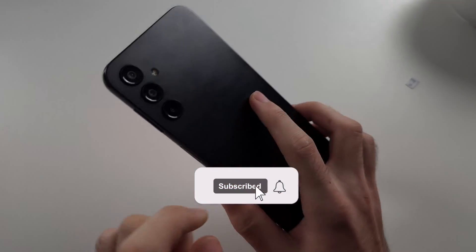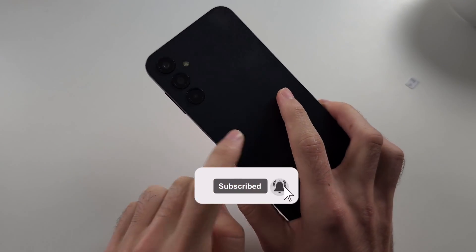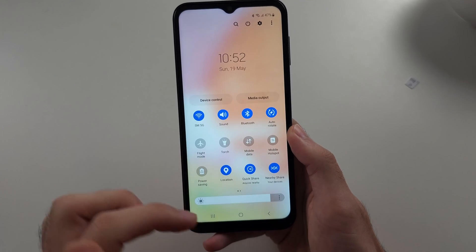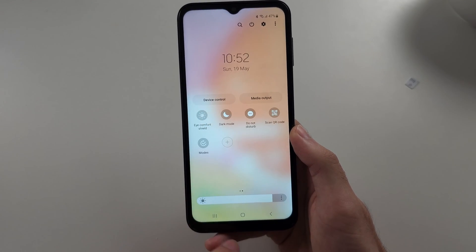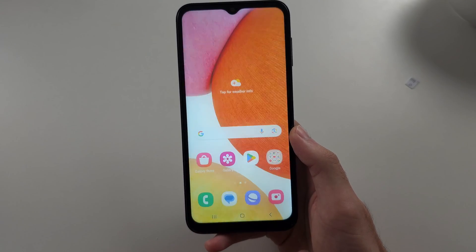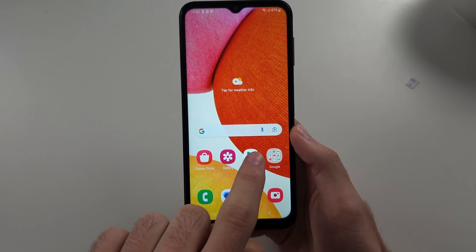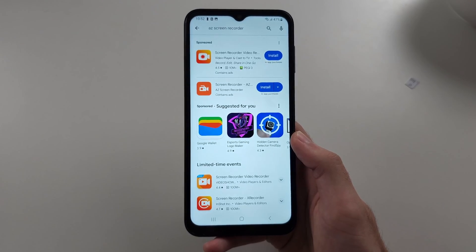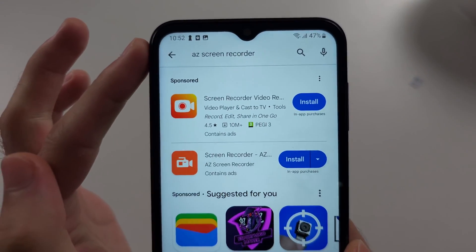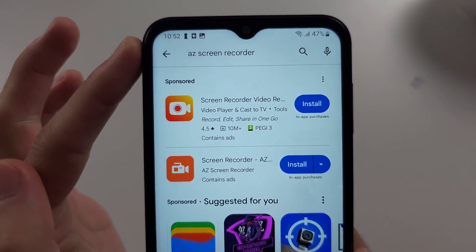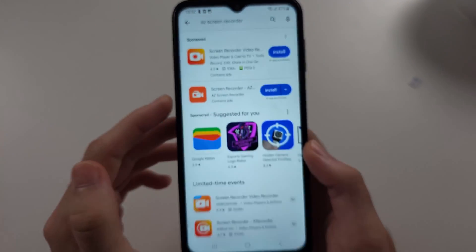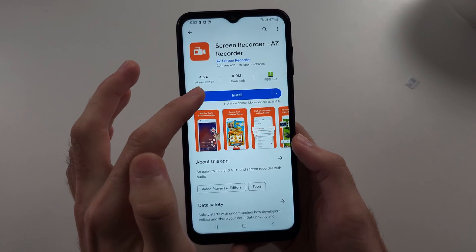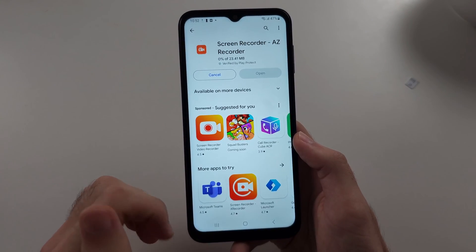To screen record on Galaxy A14, Samsung removed their built-in screen recorder for this phone. So instead, we need to open Google Play Store. We will search for AZ Screen Recorder and we will install the Screen Recorder AZ Installer.